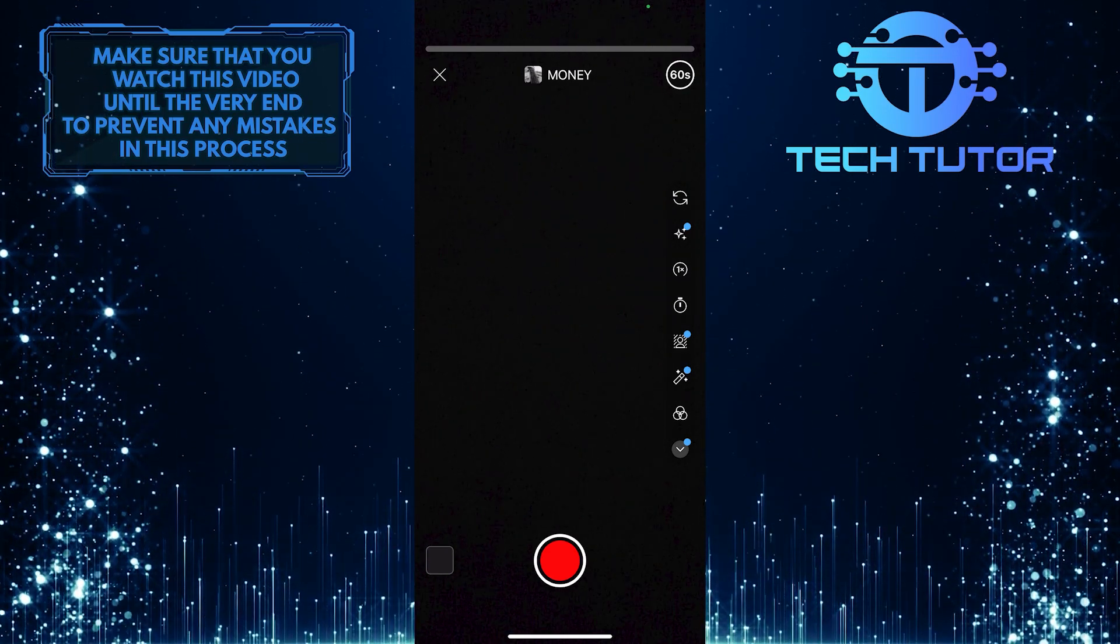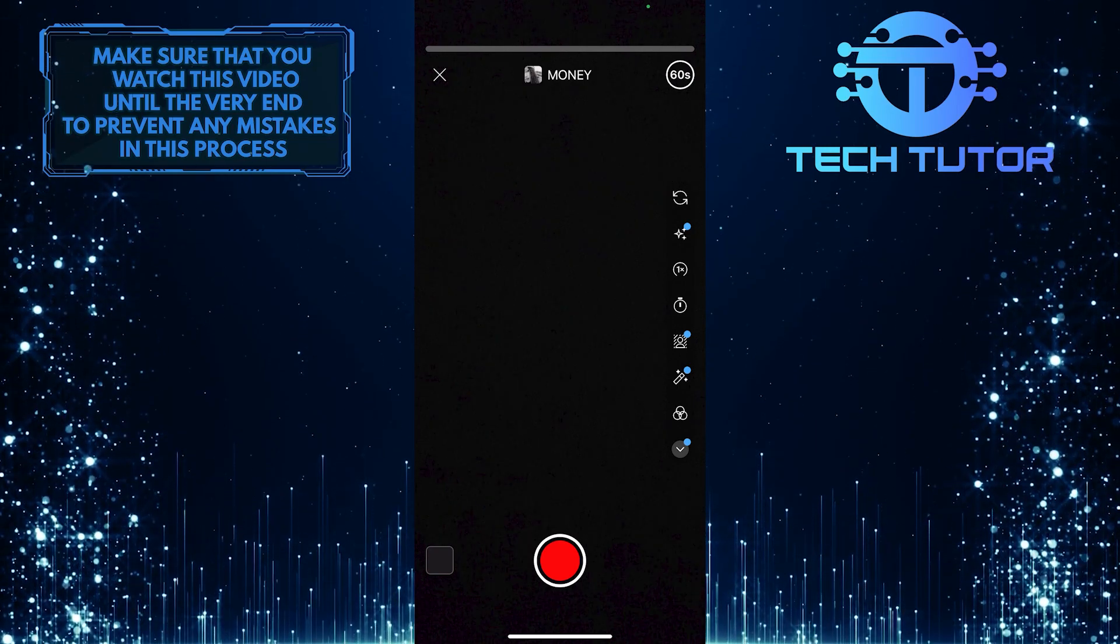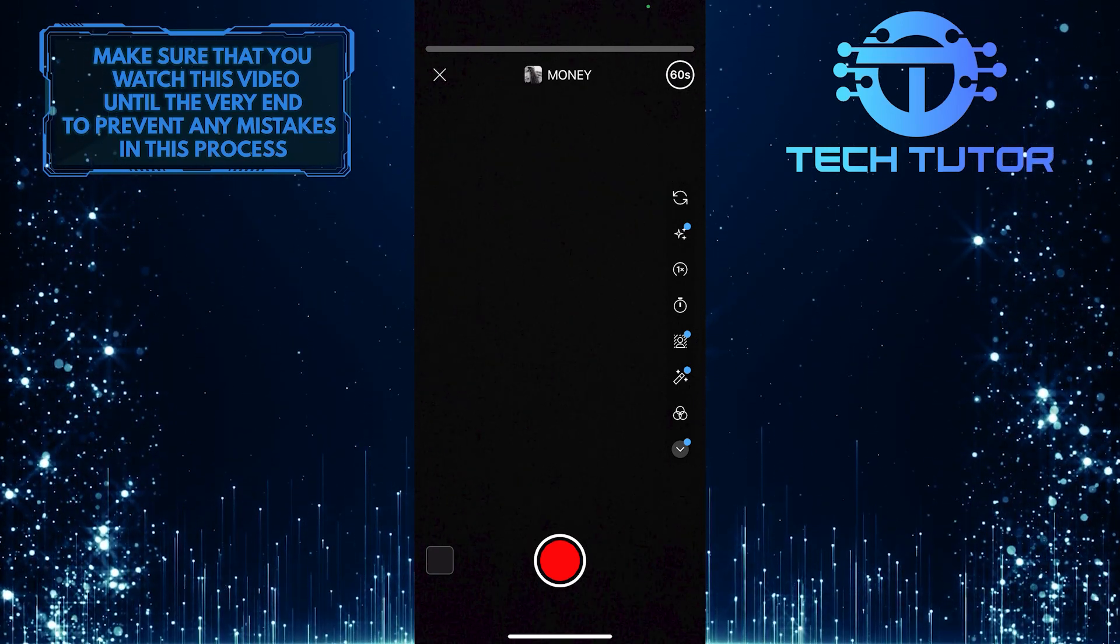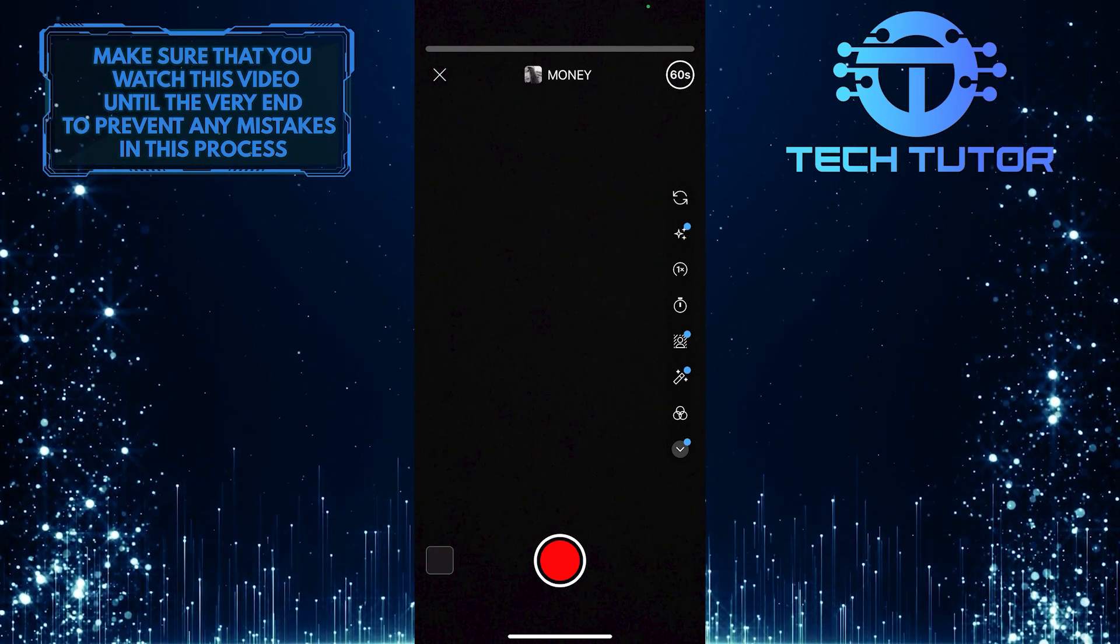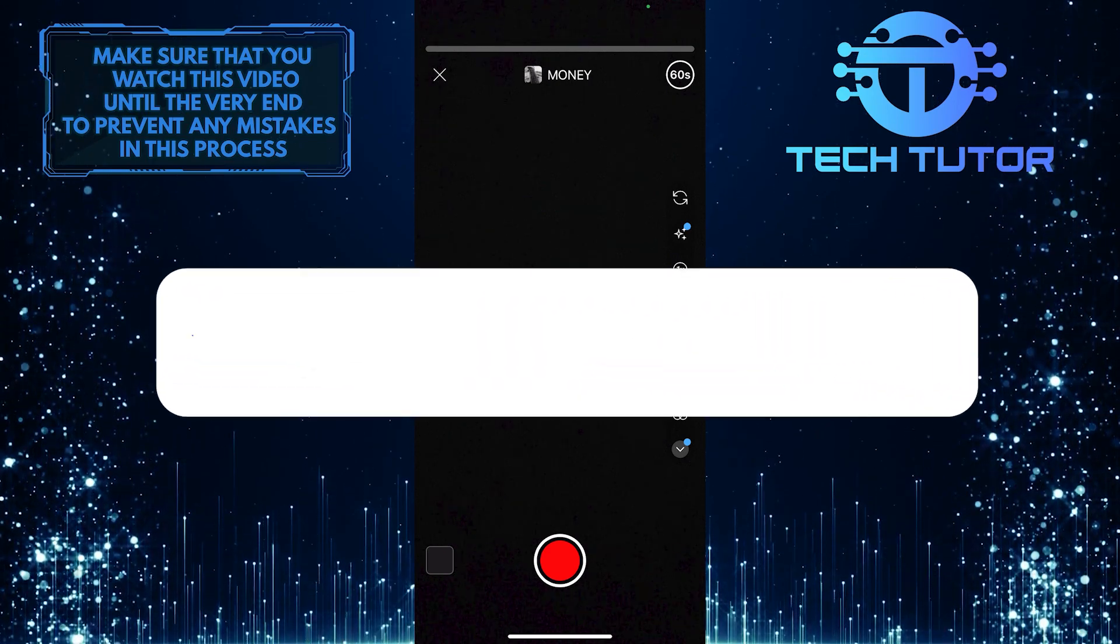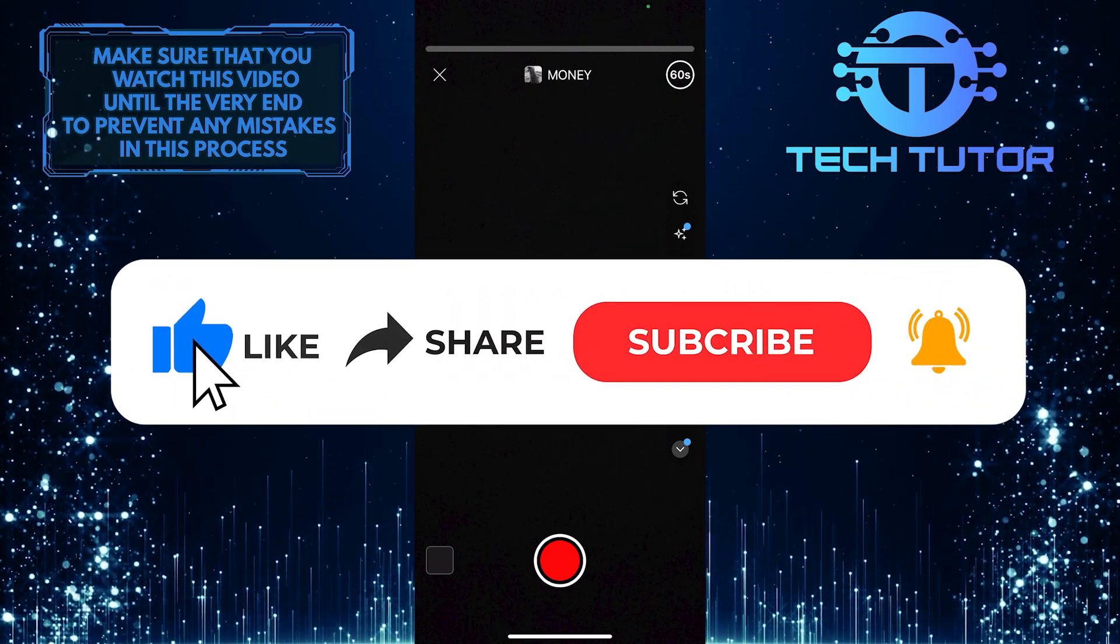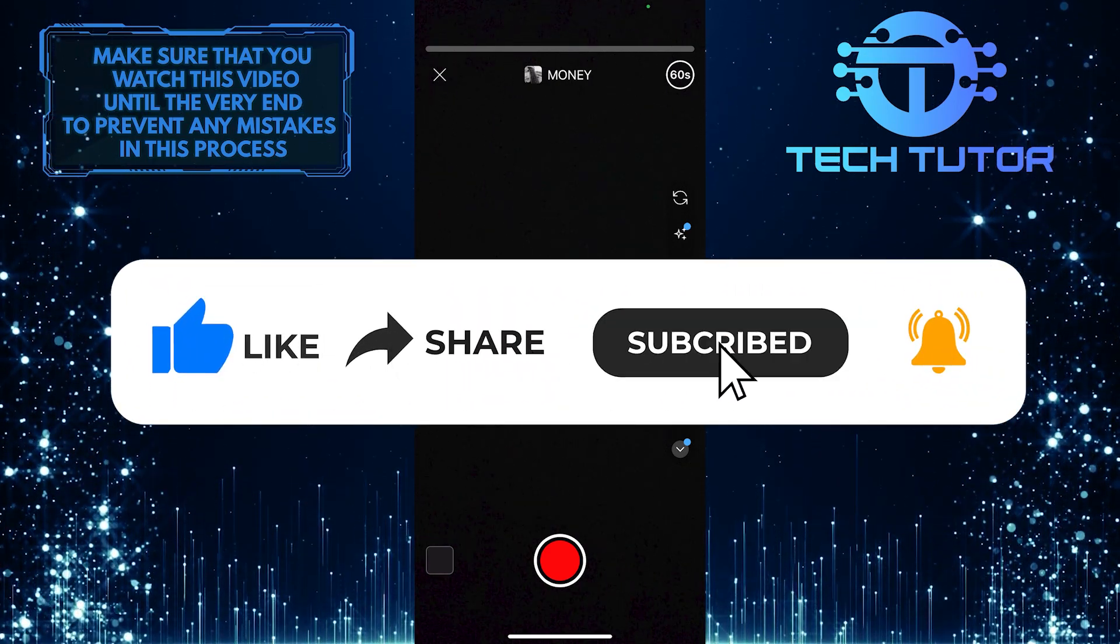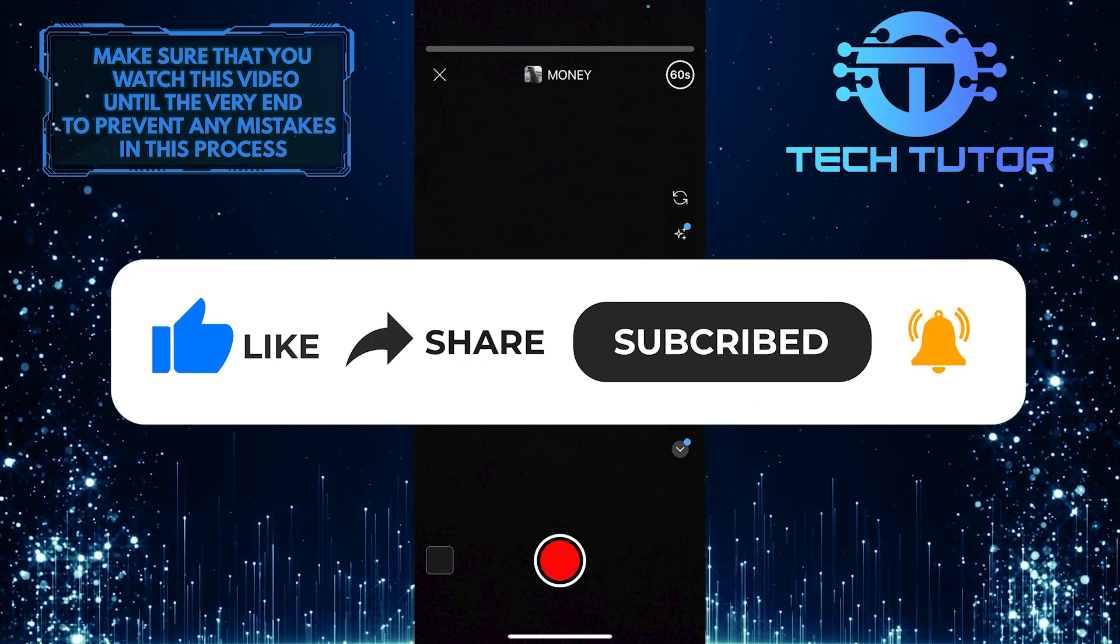So that wraps up this tutorial. If you have any questions about this whole process, please let me know in the comments section below. If this video helped you out, please give it a big thumbs up and subscribe to this channel for more tutorial videos like this one.